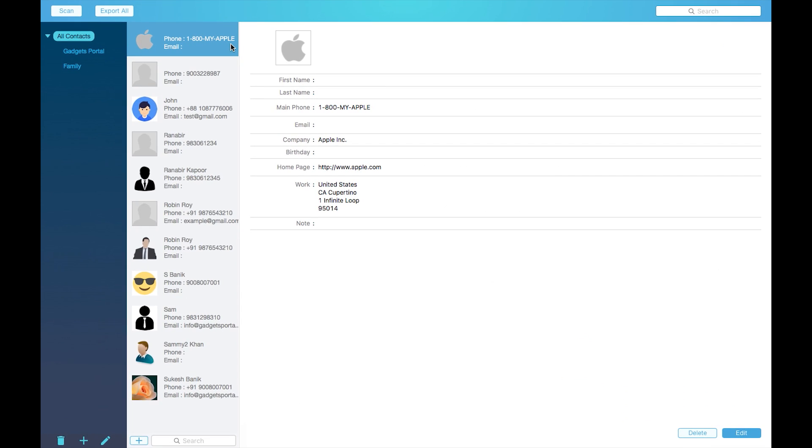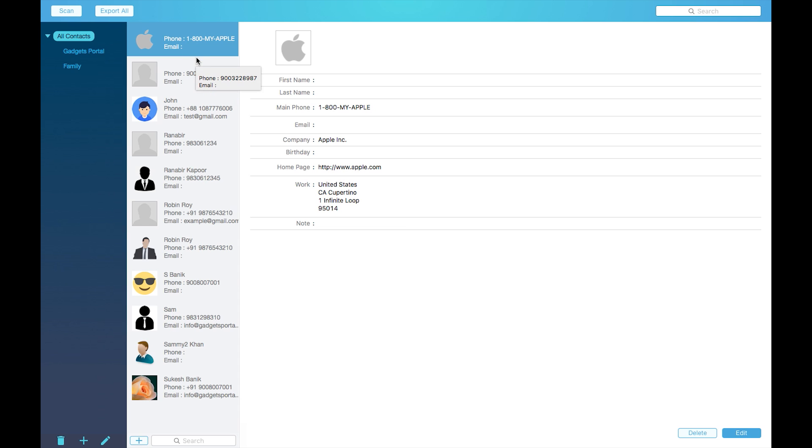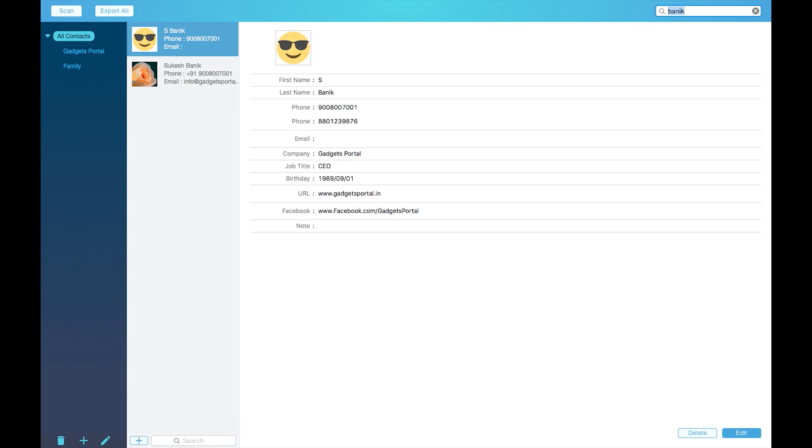With this very intuitive interface, you get the whole picture of your contacts. When you have hundreds of contacts, you can use this search bar and search by name, phone number, or email ID.